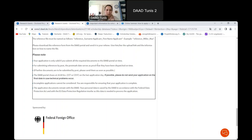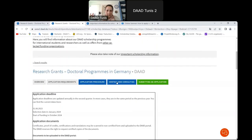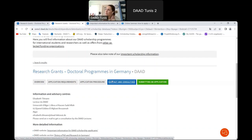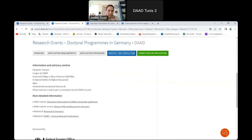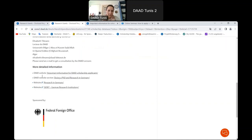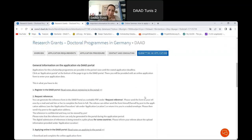You can find contact and consulting information on the program page. For Algeria, for example, you will find the contact details of our DAAD lecturer at the local university and some useful websites. The most important button for submitting is the green 'Submitting an Application' button, where you find very detailed information.